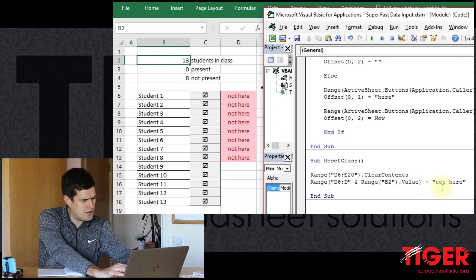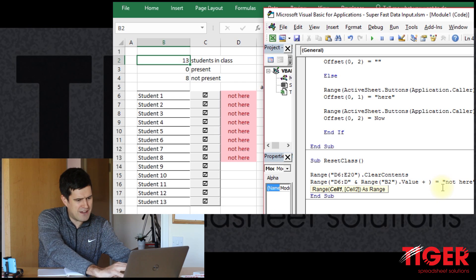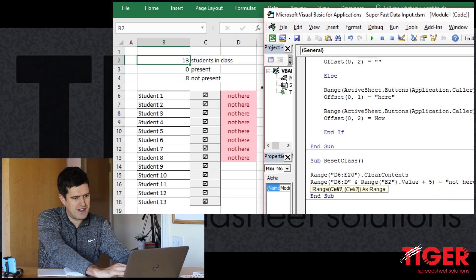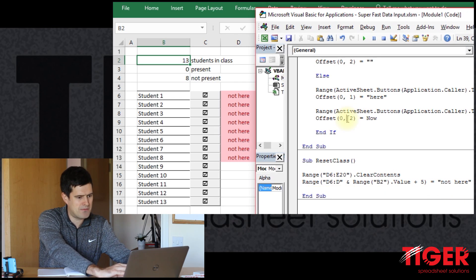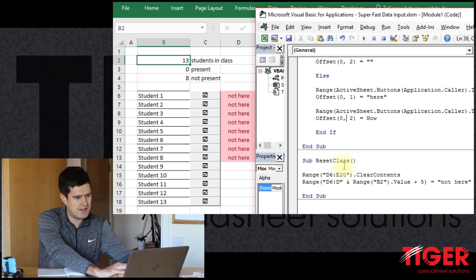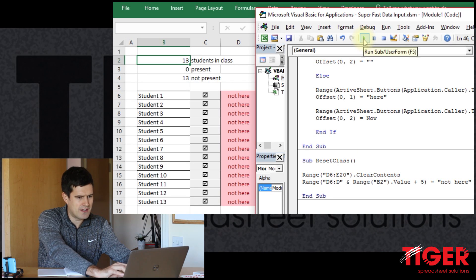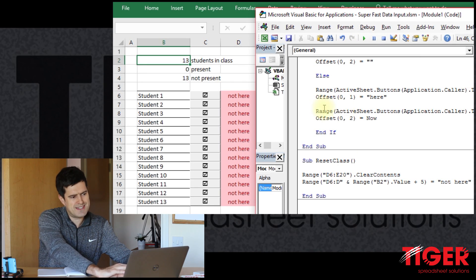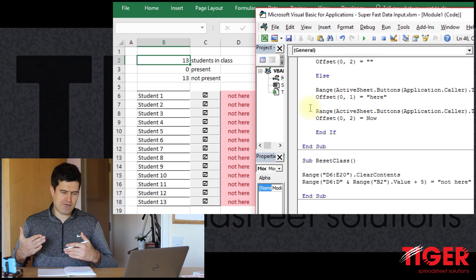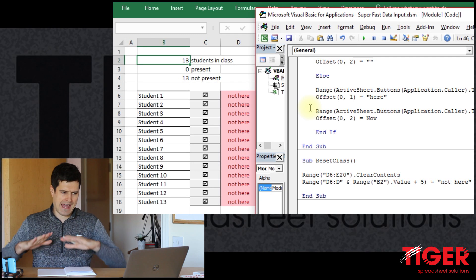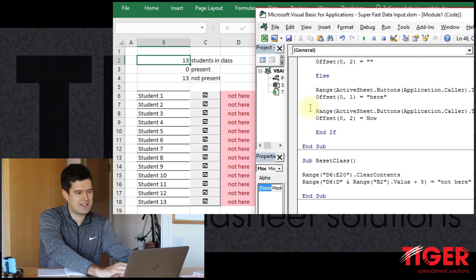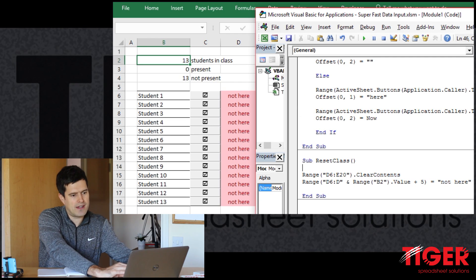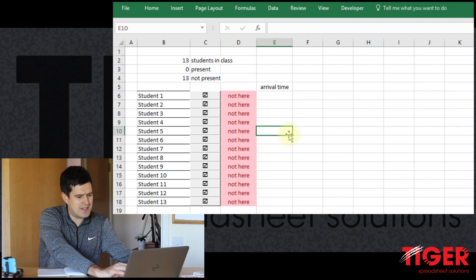So we need to put an increment on here if you like, put a number on here. So let's say plus five, and let's give this a go. Okay, we can see now we've adjusted the reference and the not here text is going down as far as we want it to go.